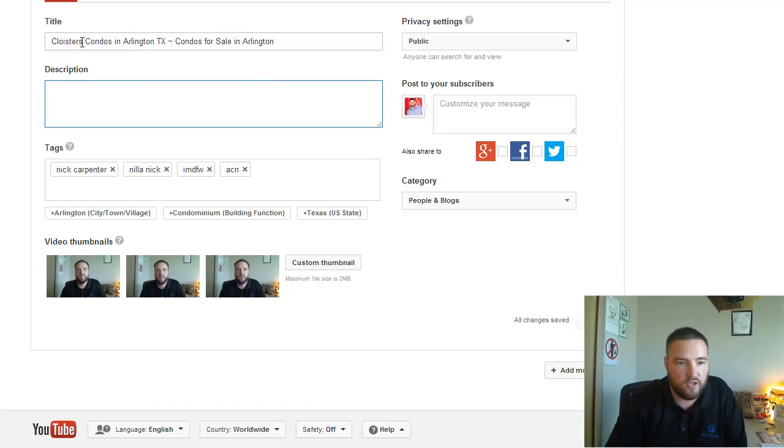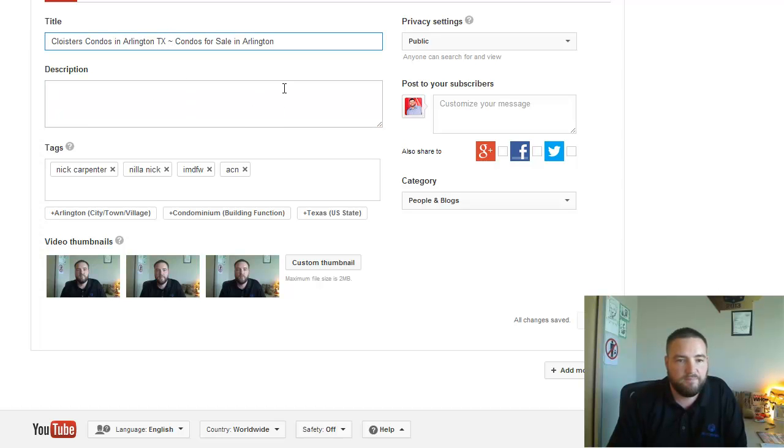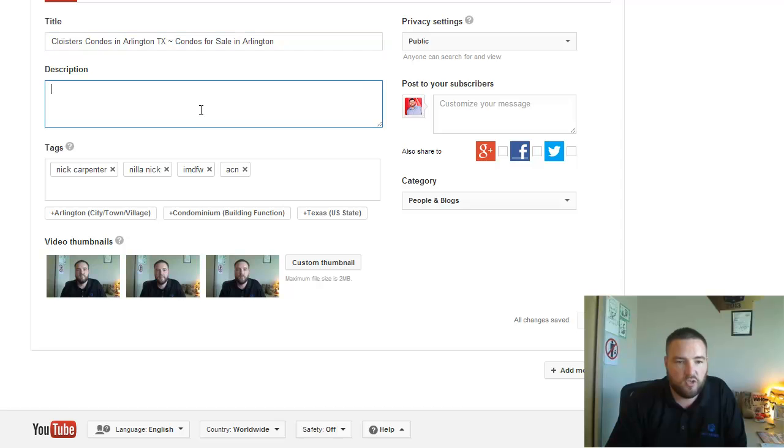Otherwise you could just leave it Cloisters Condos in Arlington TX. Okay, now in the description we want to make sure that we also get that in the description.